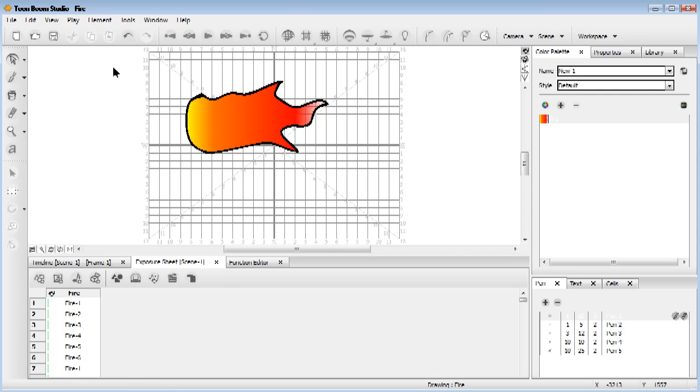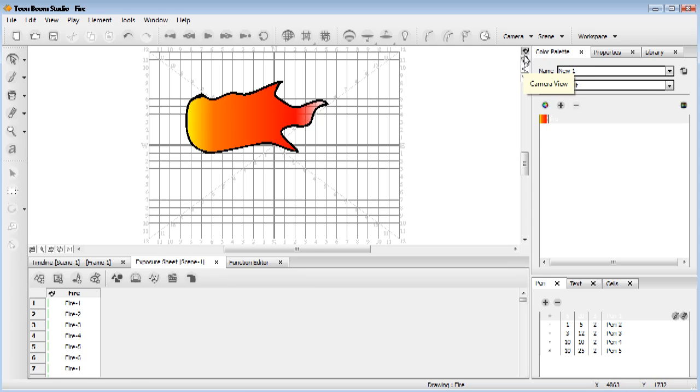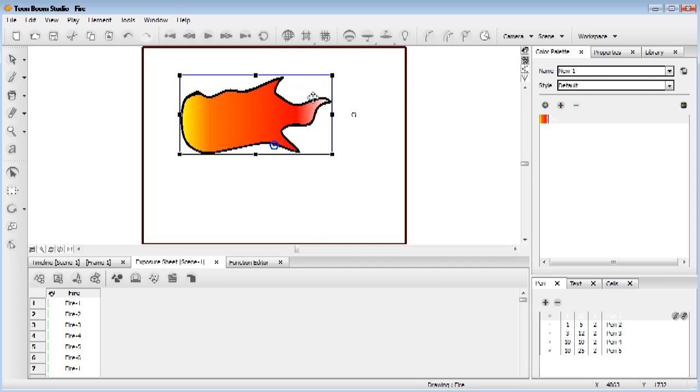Now we are in drawing mode. You can tell generally because you've got this grid and also because there's no square around what you're drawing. Now if we come into camera view, as you can see we've clicked on this one here, drawing view. Come into camera view, we're now, this is what your final thing is going to look like.